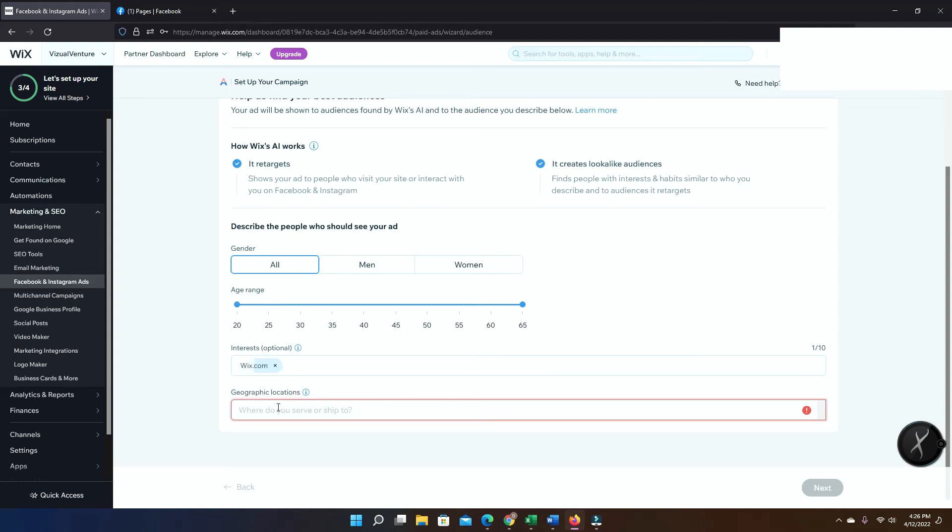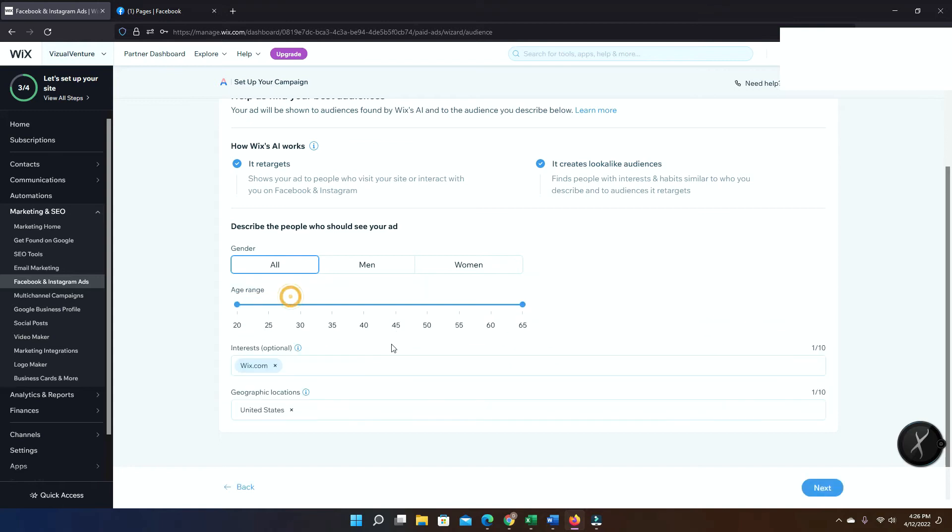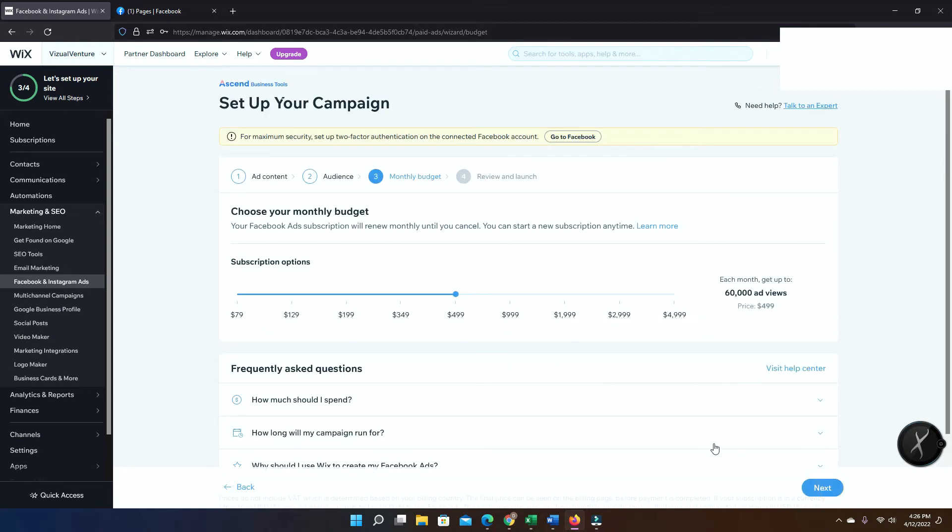Right here you can also add a specific audience if you think you want to target somebody specific. In this case I'm targeting the whole United States, so you can just type United States or you can set just the state that you're trying to target for this campaign. Then next.